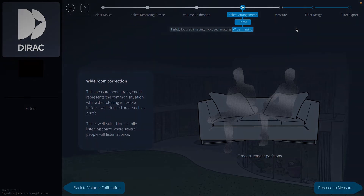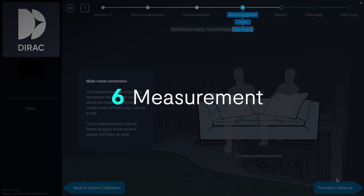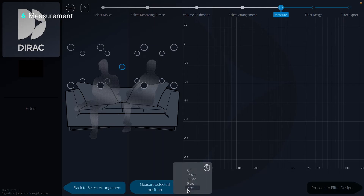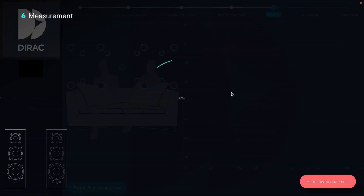Now it's time for the most important part: measurement. Dirac Live will learn how our speakers and room affect sound as compared with perfect reproduction. Once you press the measure button, the measurement will start. You can use this timer to set a delay, giving you time to leave the room. With the mic in the first position, we'll run our first measurement, which is the most important one. The first measurement decides gain and delay for all speakers.